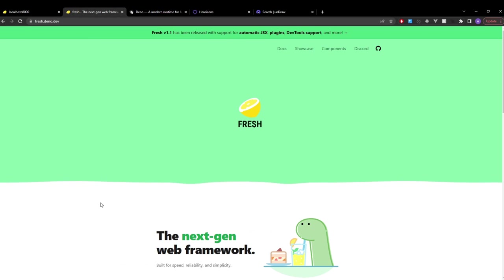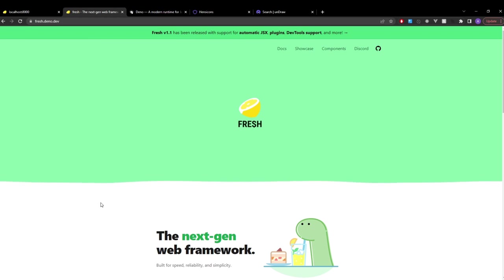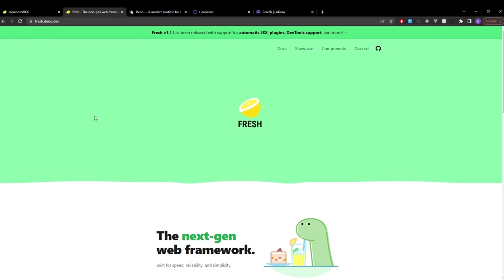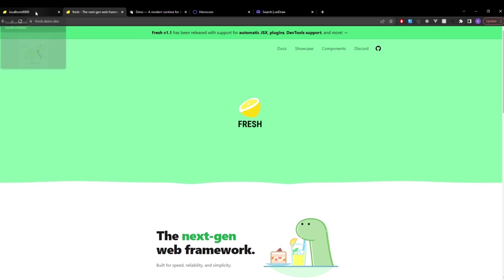Hey everyone and welcome to this video where we'll be building a simple to-do application using Deno and the Fresh framework. Let's take a quick look at what we'll be creating.